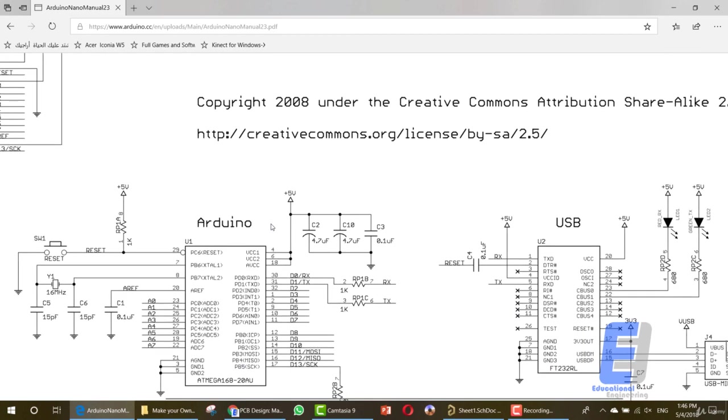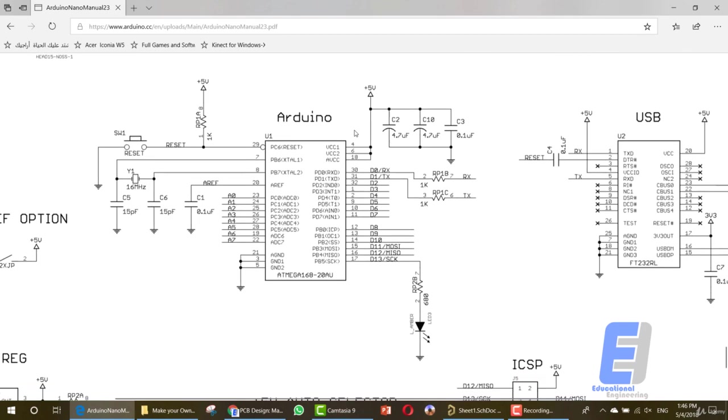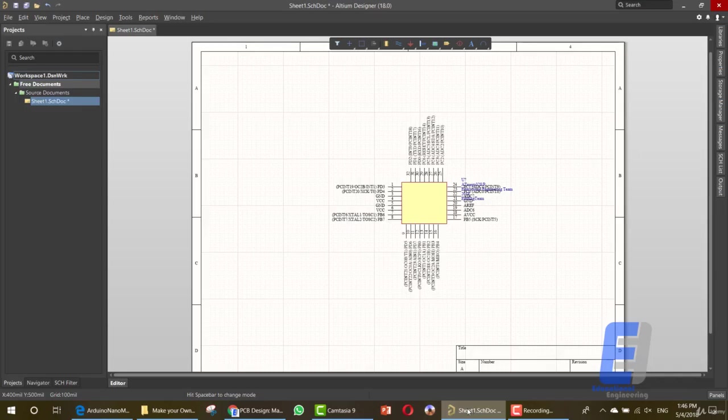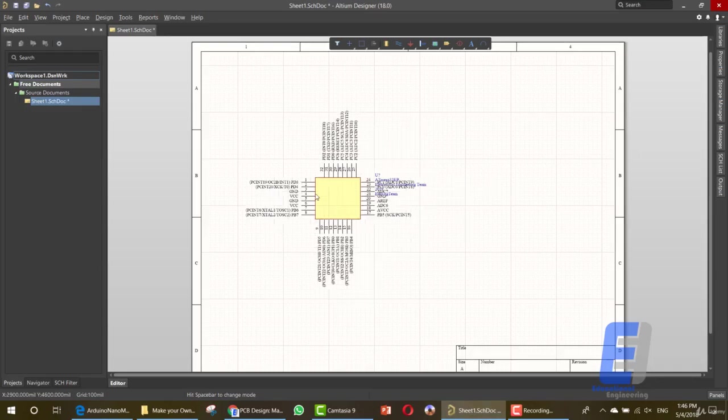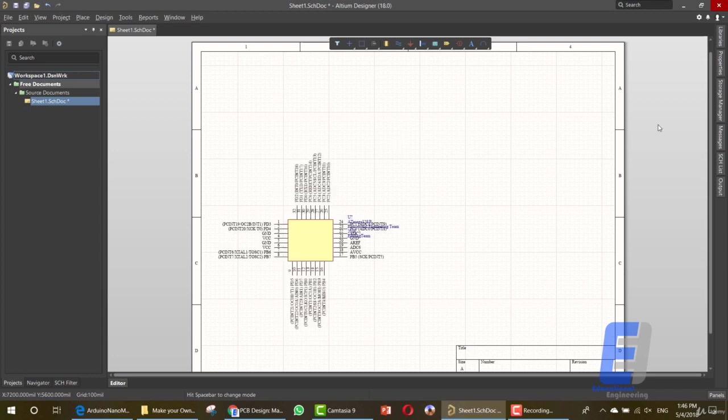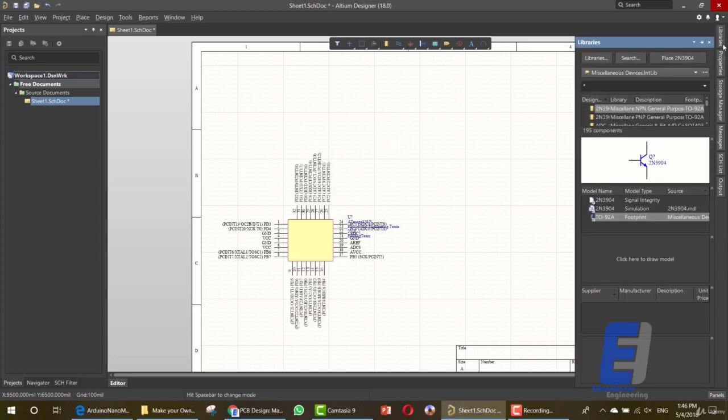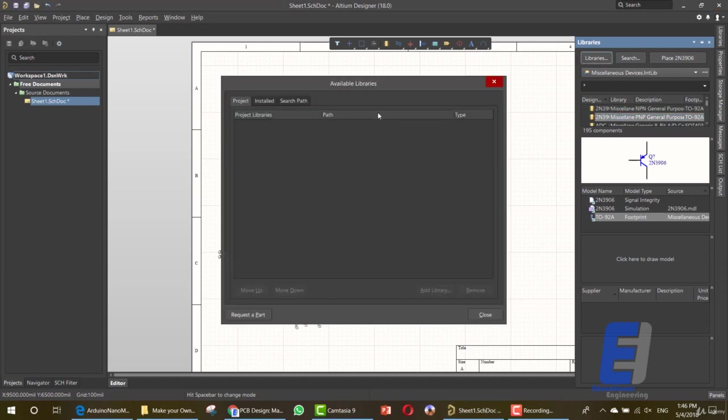So let's start by adding items to our schematic. As you can see, this is the ATmega that we just created in the previous lessons. Go to library or libraries here and click here on libraries.